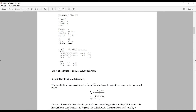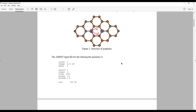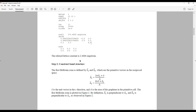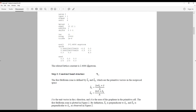The two atoms in the primitive cell are defined at positions (0,0,0) and (2/3, 2/3, 0). Once you run this Abinit calculation, it will relax the geometry and your relaxed lattice parameter will be output in the log file.